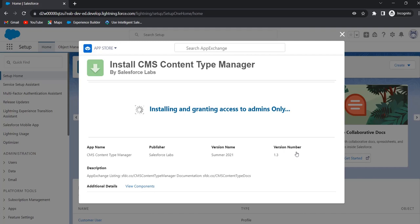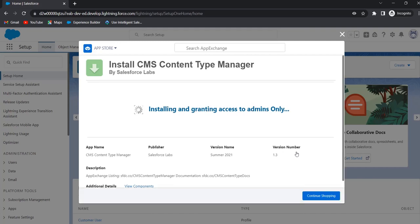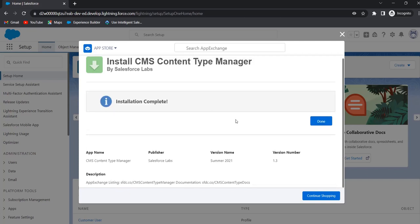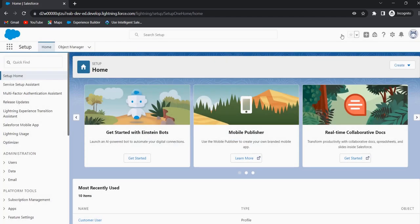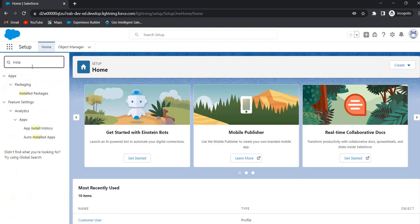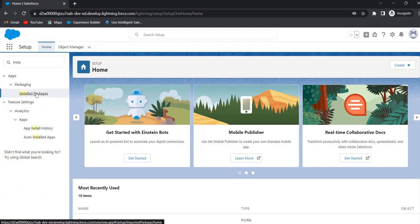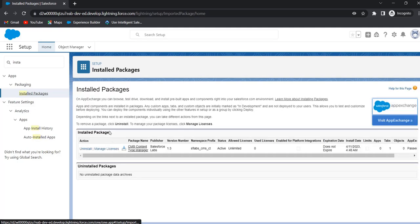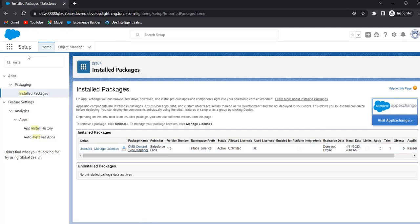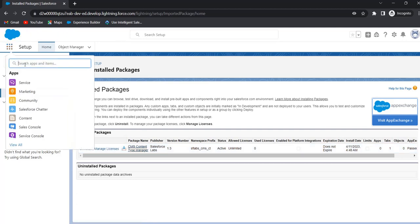Here we have to select for admins. Now the installation is completed. Click on Done. Now we can find this app in installed packages — in Quick Find, search for installed packages and click on Installed Packages. This is the app we have installed just now: CMS Content Type Manager app. Now go to App Launcher and search for CMS Content Types.